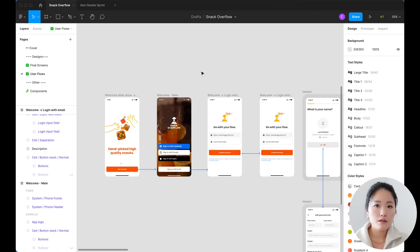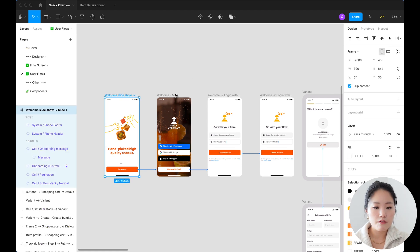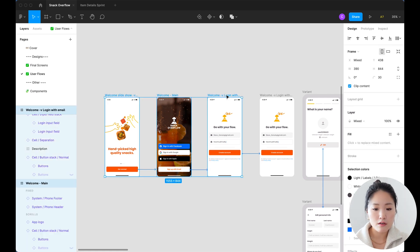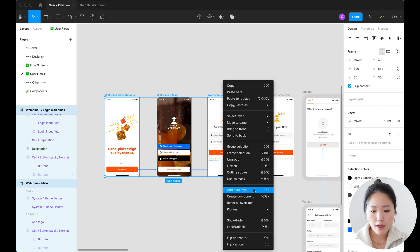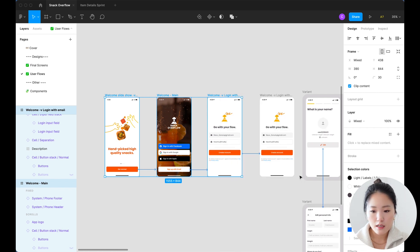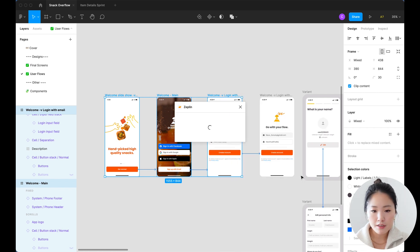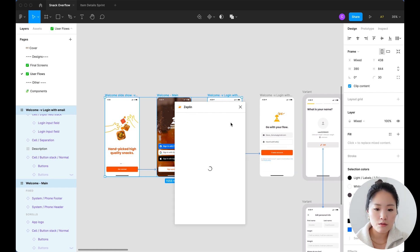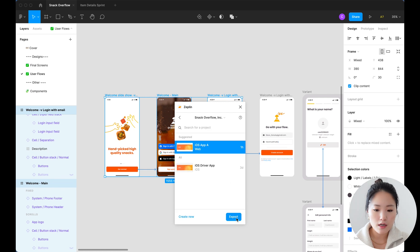First, you're going to have to download the Zeppelin plugin on Figma and then you're going to select the frames that you want to export onto Zeppelin. You're going to right-click and go to plugins, click Zeppelin and it's going to show you the number of frames that you've selected and you export that to your project.